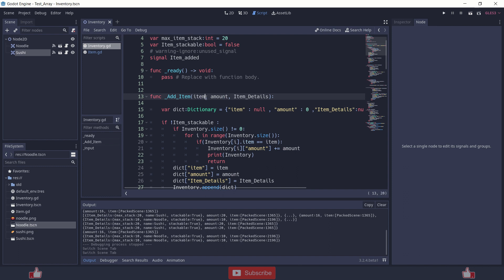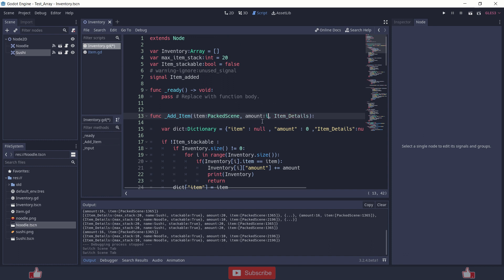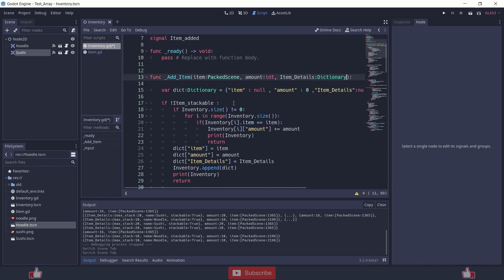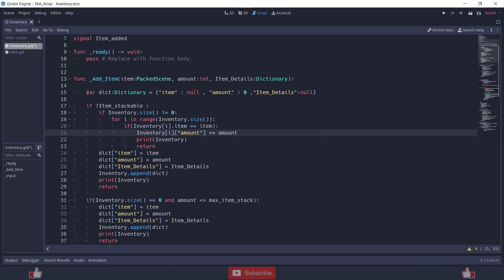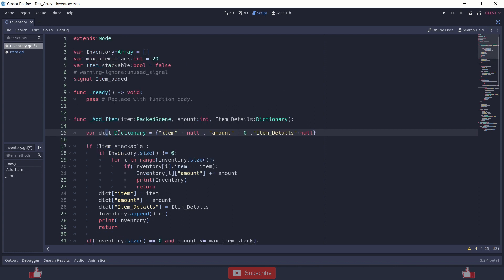So the addItem function has three parameters: item, amount, and item details. Item is just a packed scene. Amount is just an int — basically the number of items. Item details is a dictionary. Inside addItem, I am creating another variable — a dictionary which I am going to store inside the inventory. I prefer a dictionary because it gives more flexibility, though you can also use an array. Inside the dictionary it's item, amount and item detail — basically these three.